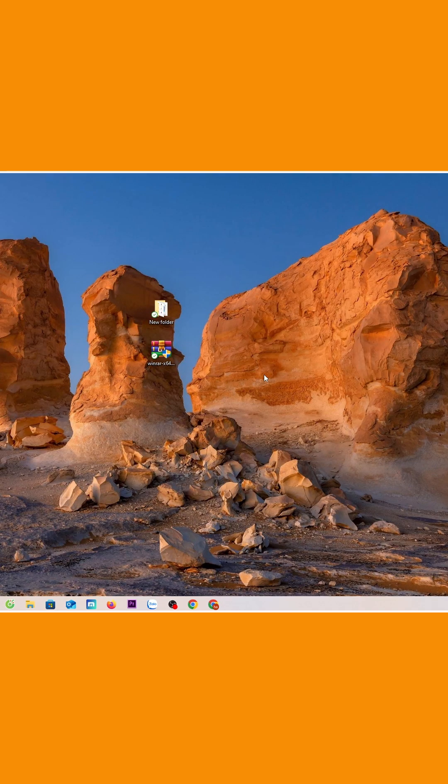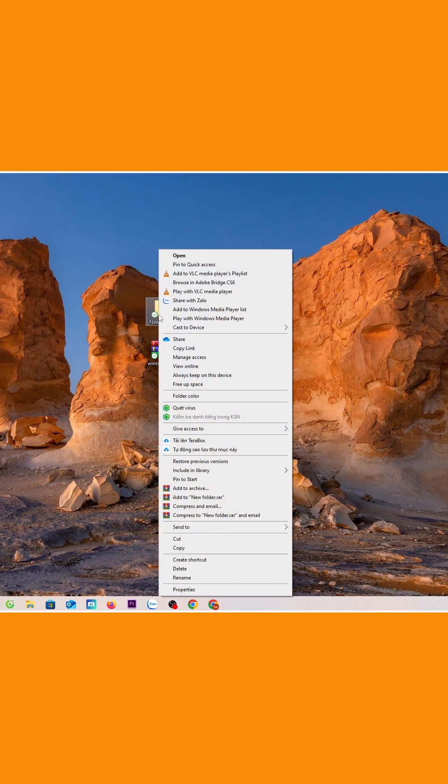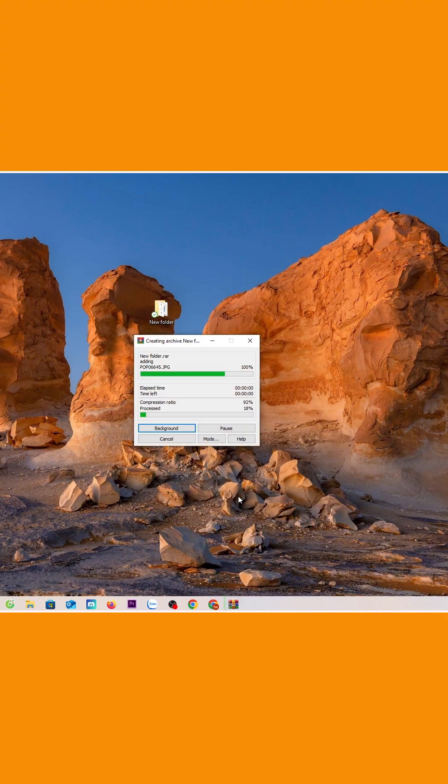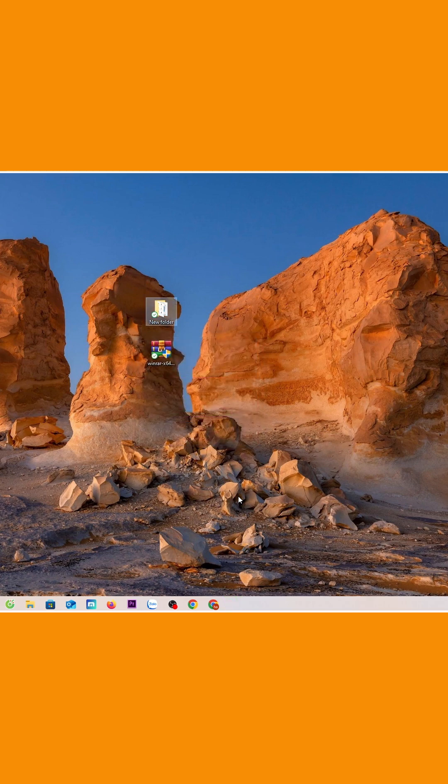Now you can compress files using WinRAR by right-clicking on the file. Select add to filename WinRAR, and the file will be compressed.